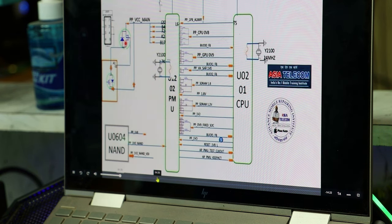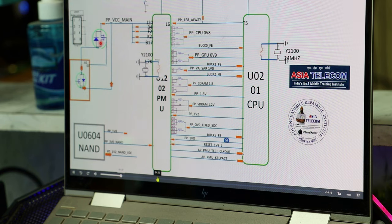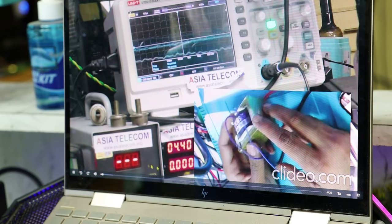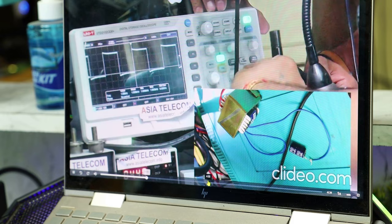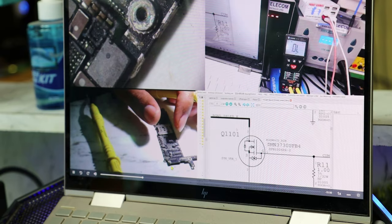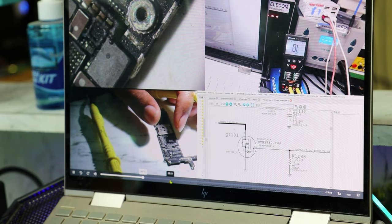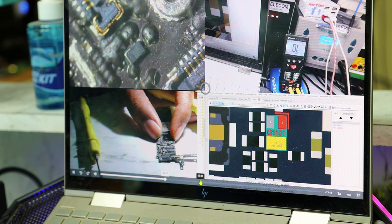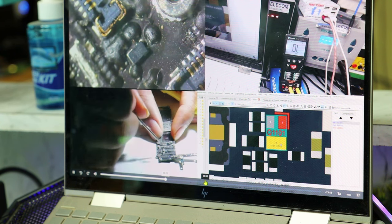Now we have a MOSFET - it is a P-Channel, which is Q1403, and it is on the drain. I am going to show you AC and DC voltage cycle. The ground is going to show you the LED, so it will be removed from the LED line.